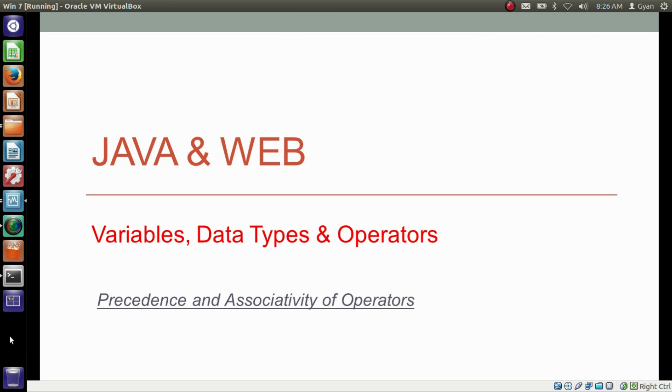Hello everyone, I am Gyan and you are watching the second session of Java and Wave, Variables, Datatypes and Operators. In this video, we will learn about the precedence and associativity of the operators.